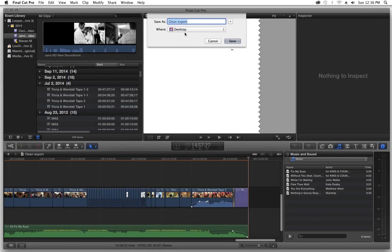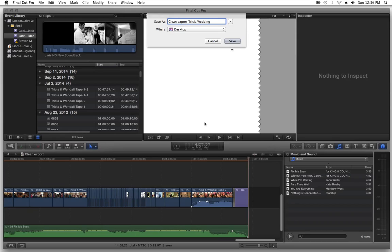And then we'll name it clean export Tricia wedding. There you go. You press save and it's going to save it to wherever you designate it to. I like to just save it to the desktop because it's so easy to find.